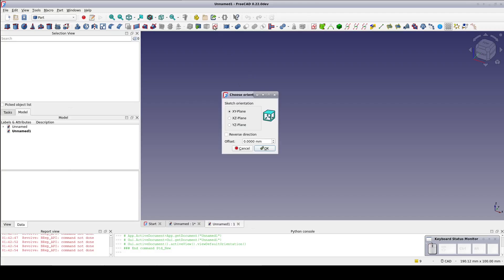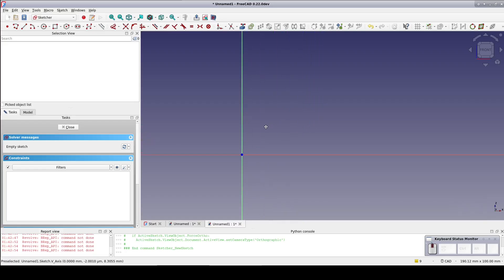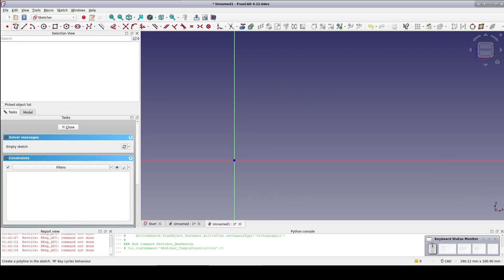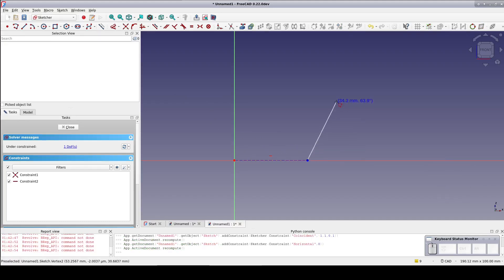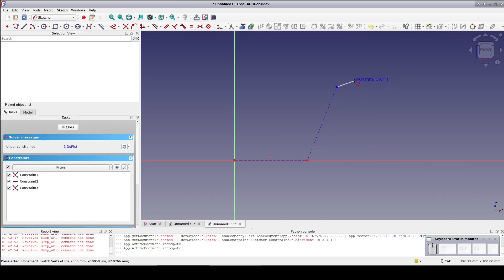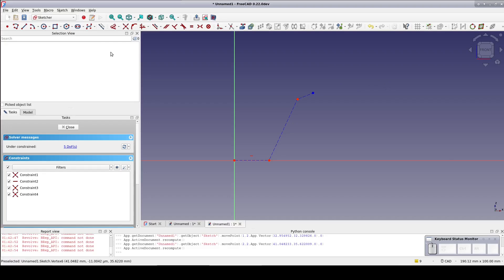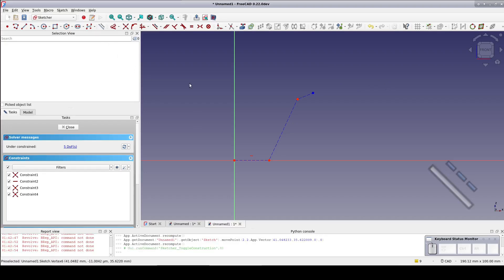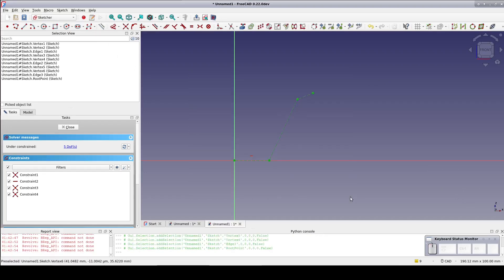I'll start in the part workbench and create a new sketch on the XZ plane. I want to start off creating some construction geometry. I'll draw the basic profile of the cup shape. Now I'll switch back to real geometry, select the construction geometry and click offset.